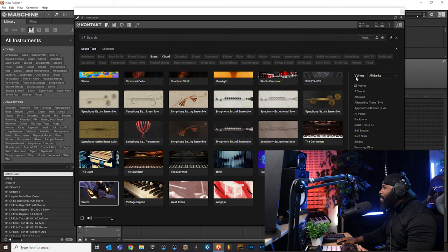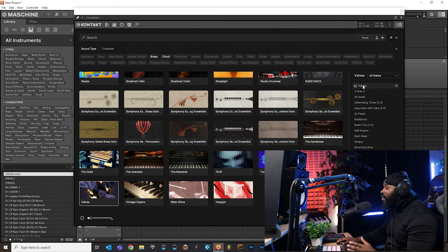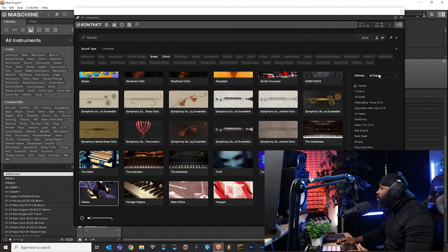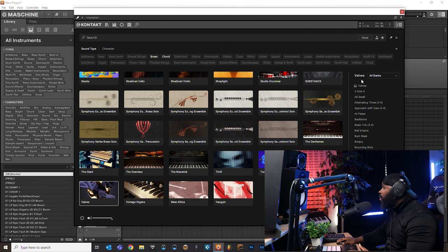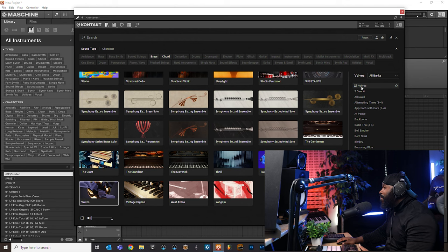So let's go back up here to the top and let's take a listen to some of these presets right here. If you are new to Contact 7, you can actually come down here and select which bank you want, but we're going to start off with all banks and just thumb through it just to see what it sounds like.